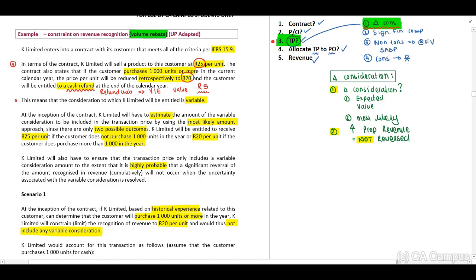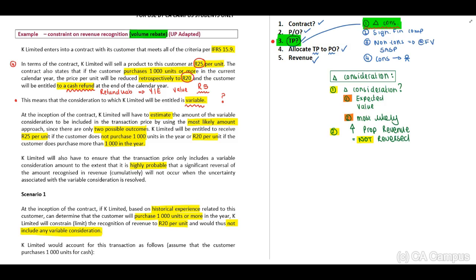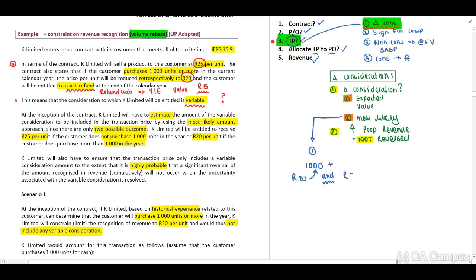This means the consideration to which K Limited will be entitled is variable, since we do not know if this is going to happen or not. Do we use the expected value method or most likely? Option one: the client purchases a thousand or more units — they pay R20 per unit and receive a refund liability of R5 per unit, which we must provide for. Option two: the client purchases less than a thousand units and we recognize revenue at R25 per unit.